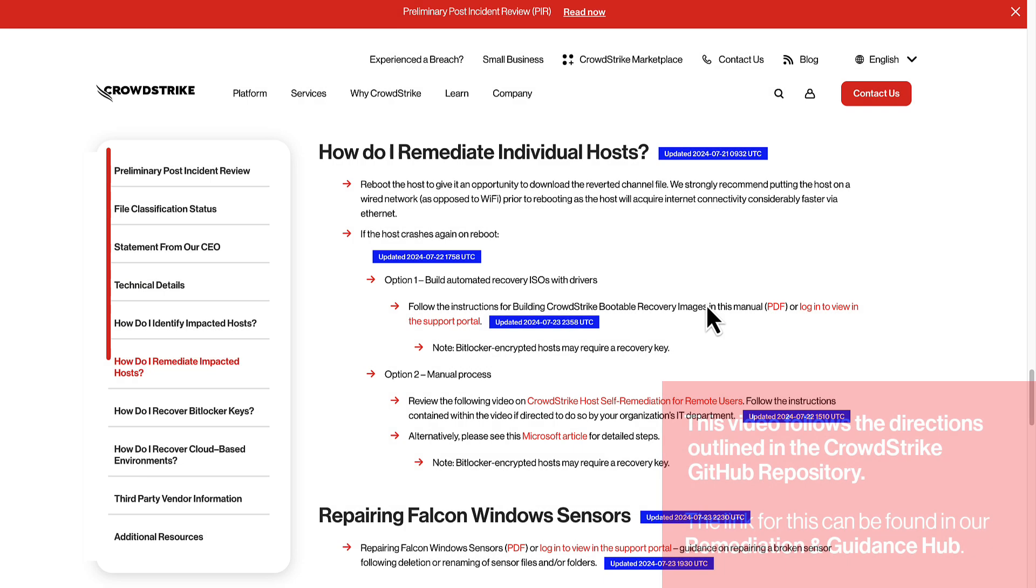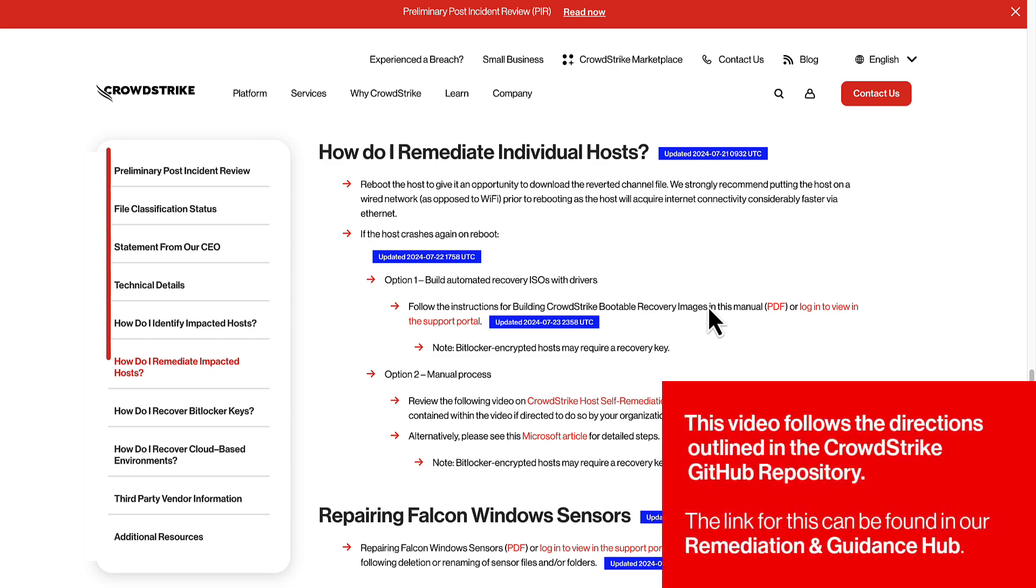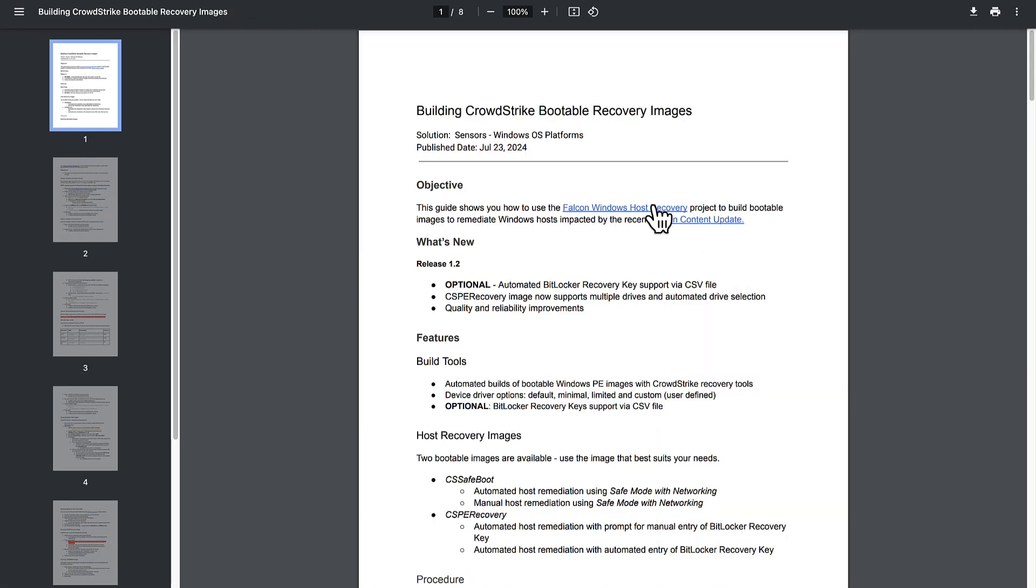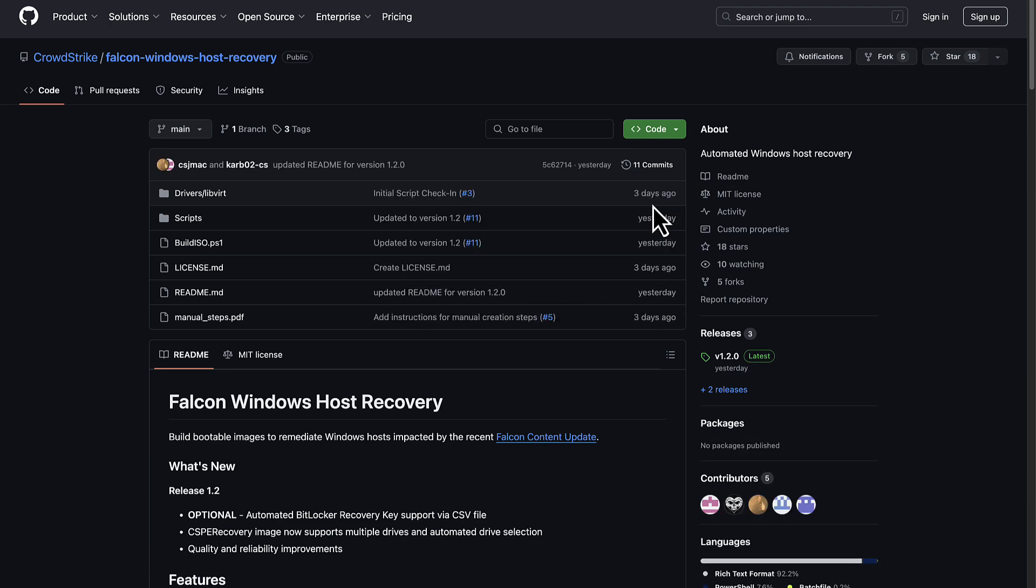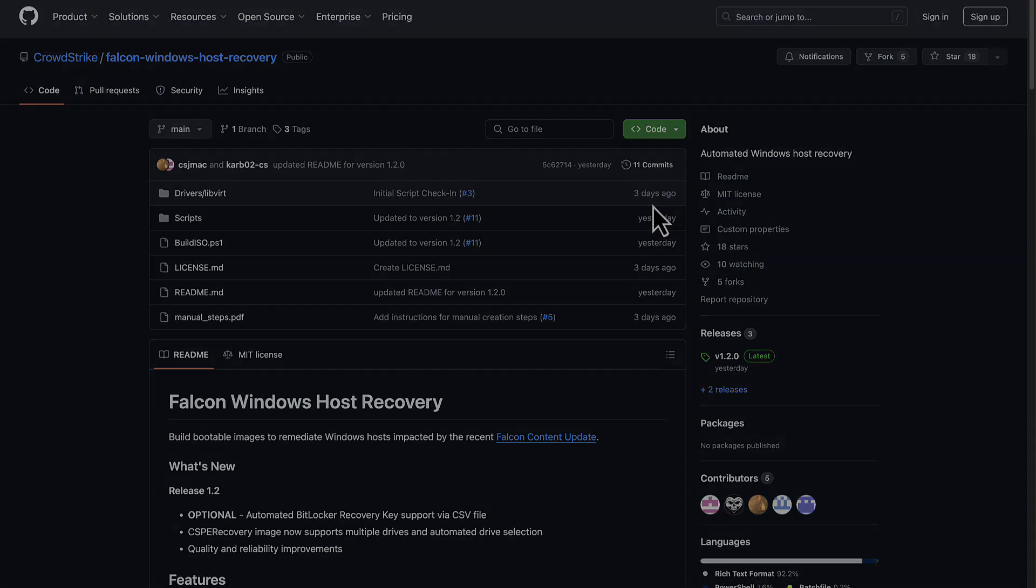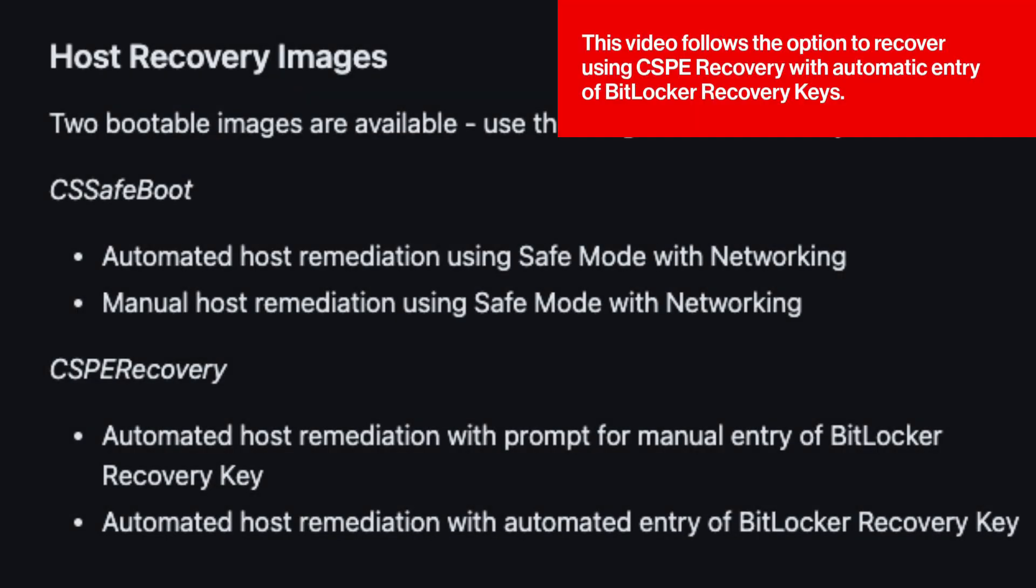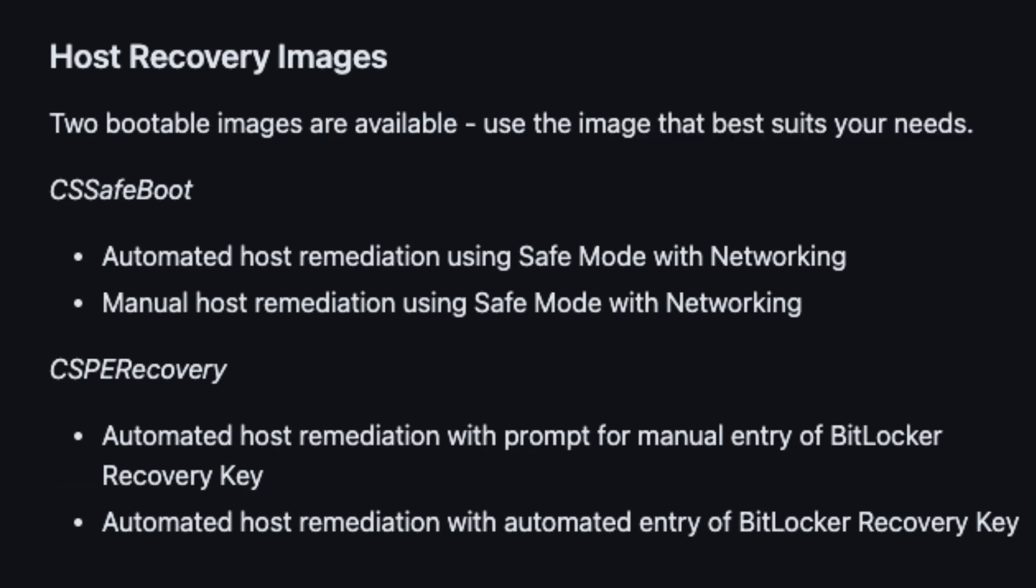We will be following the directions outlined in the CrowdStrike GitHub repo. The link for this can be found in our remediation and guidance hub. While other methods follow a similar process, in this video, we will be focusing specifically on the option to recover using CSPE recovery with automatic entry of BitLocker recovery keys.